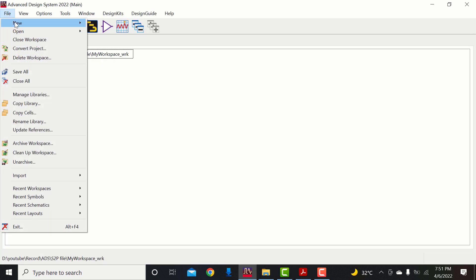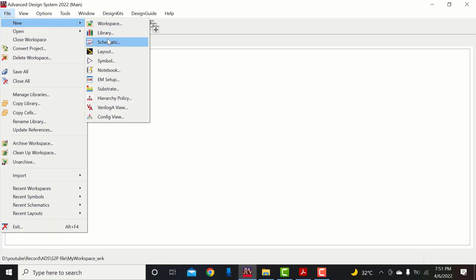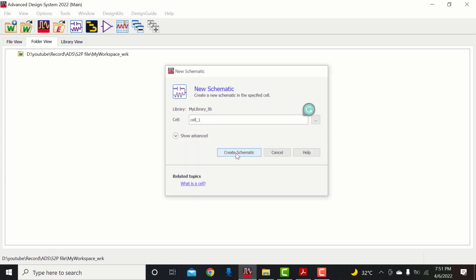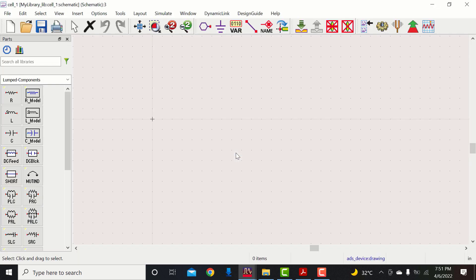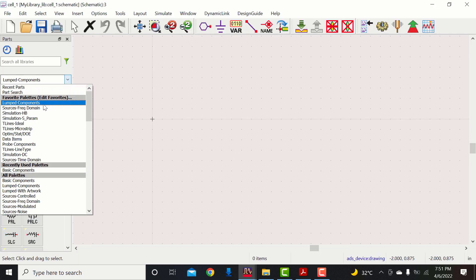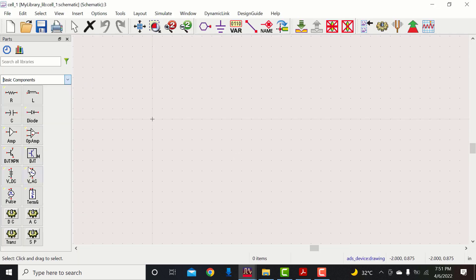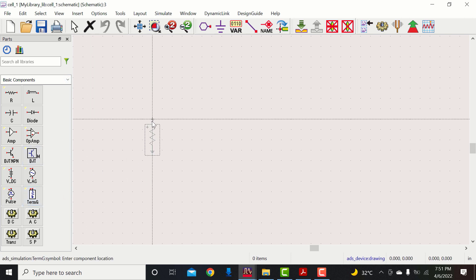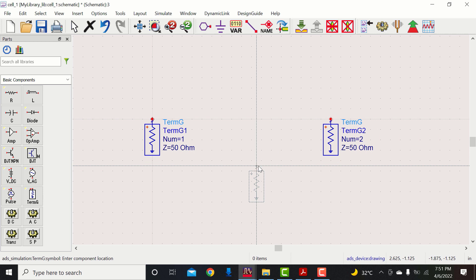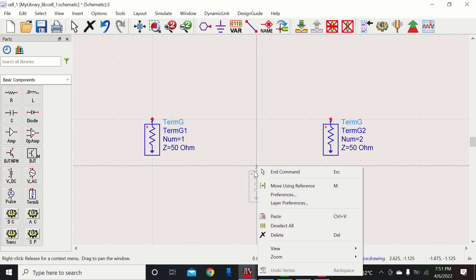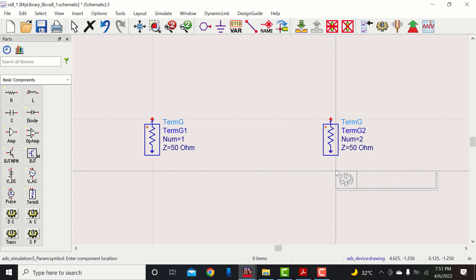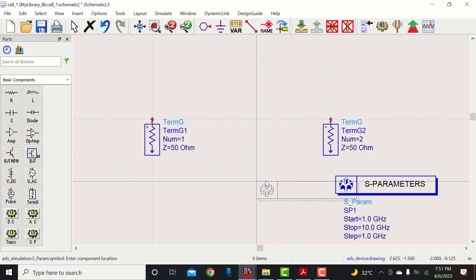Now start simulation. Create a new schematic. Go to basic components and add two 50-ohm matched terminations.